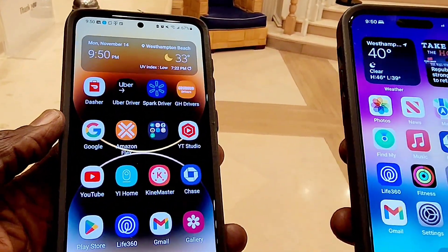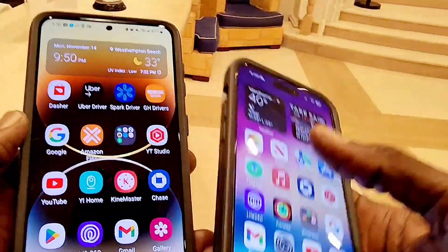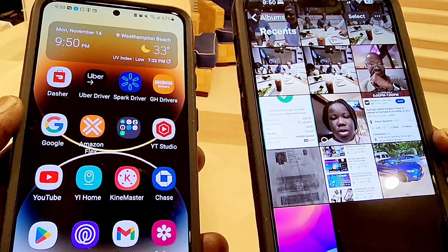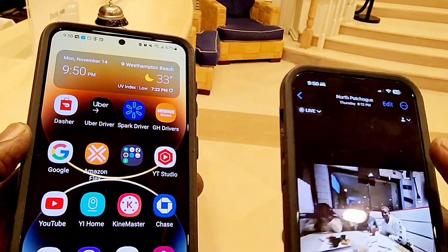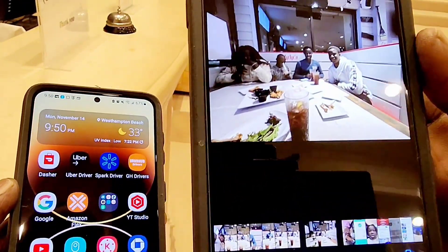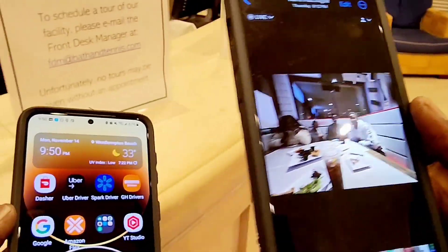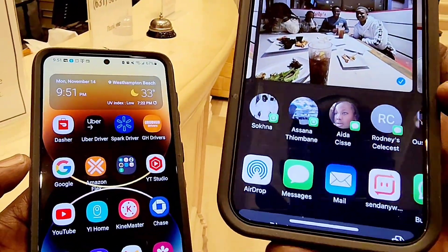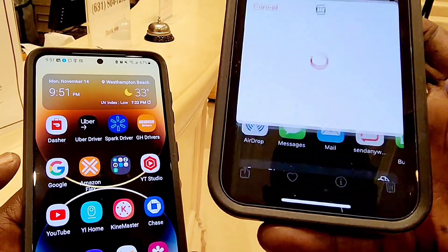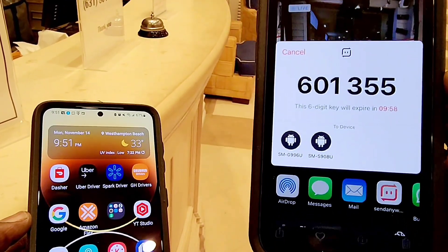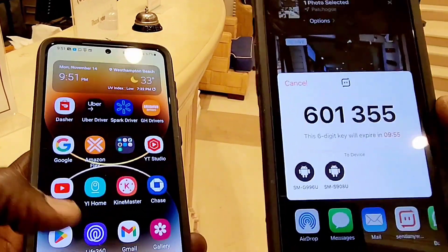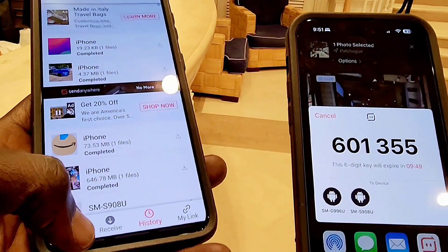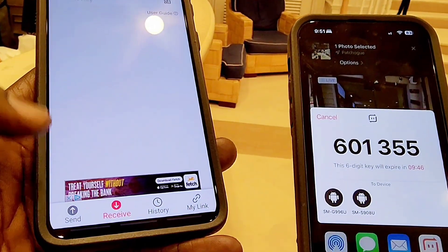Let's go to my gallery and select a picture — I'm going to select the family picture of my children at a restaurant. I'm going to airdrop it to the Android device using the same method. You select the picture, share it, and use the Send Anywhere application. Here it only gave me a six-digit code, not a QR code. Then I go to my Android device, open Send Anywhere, and click on 'Receive File.'